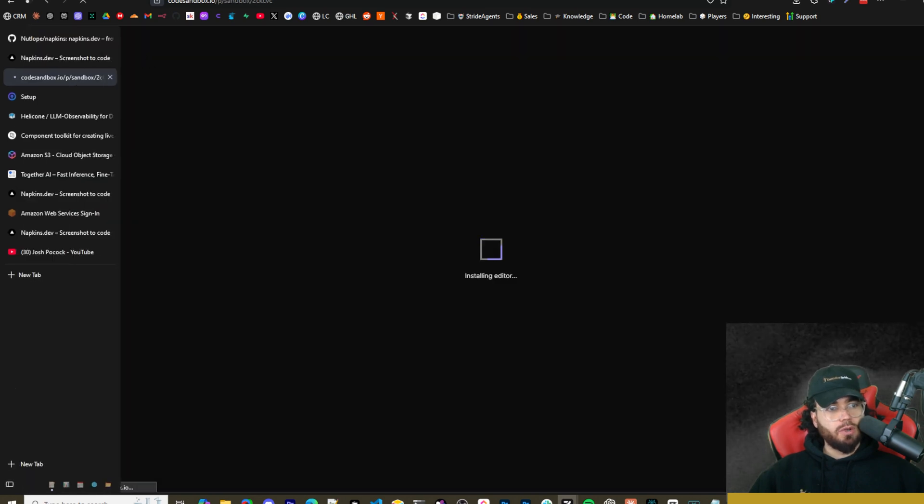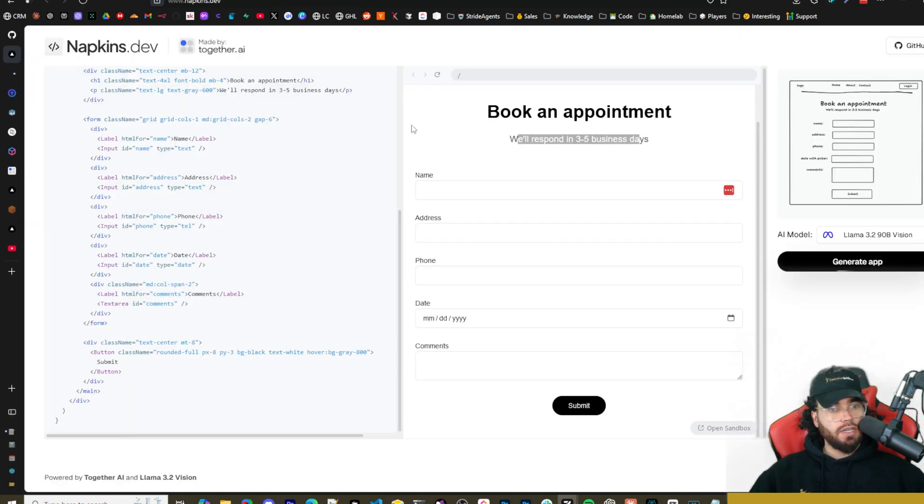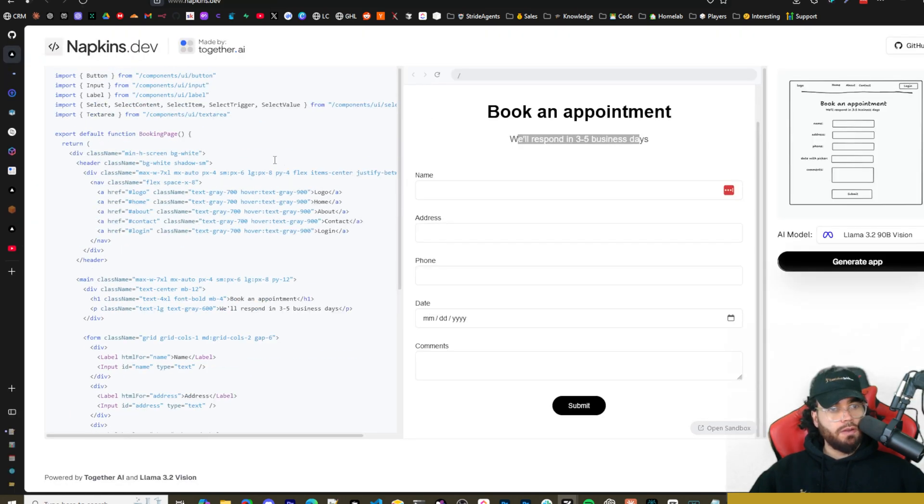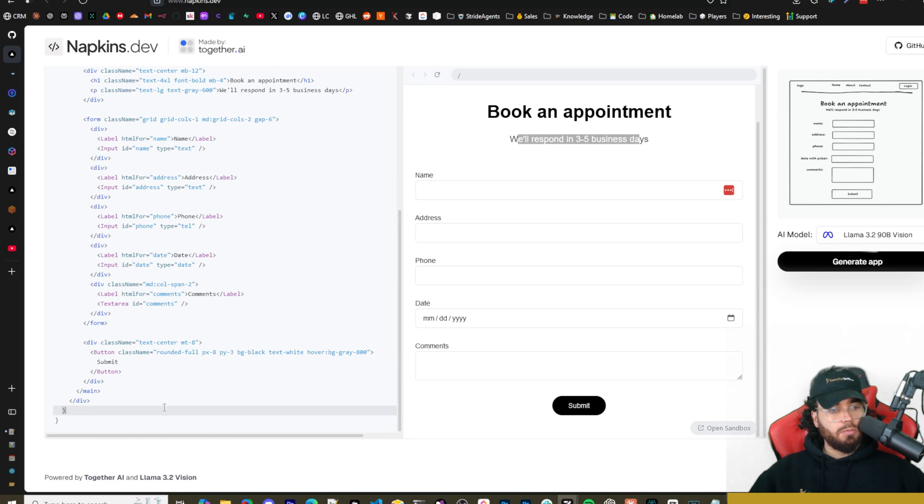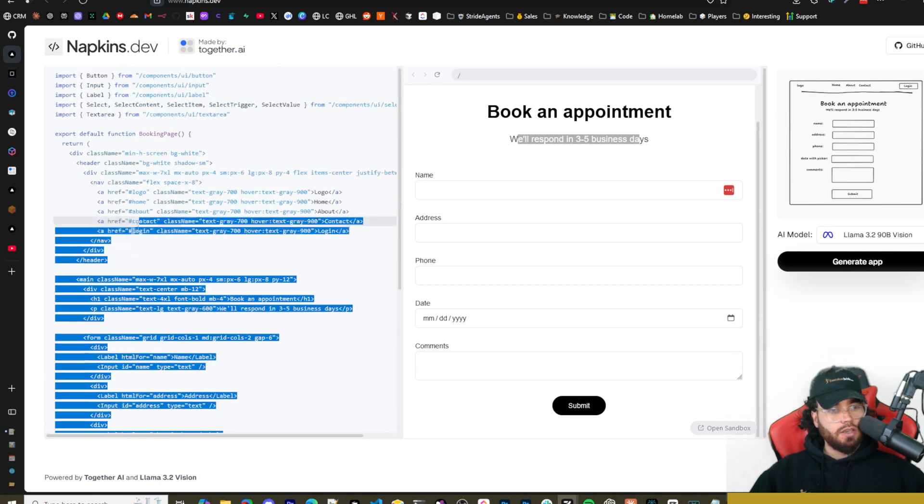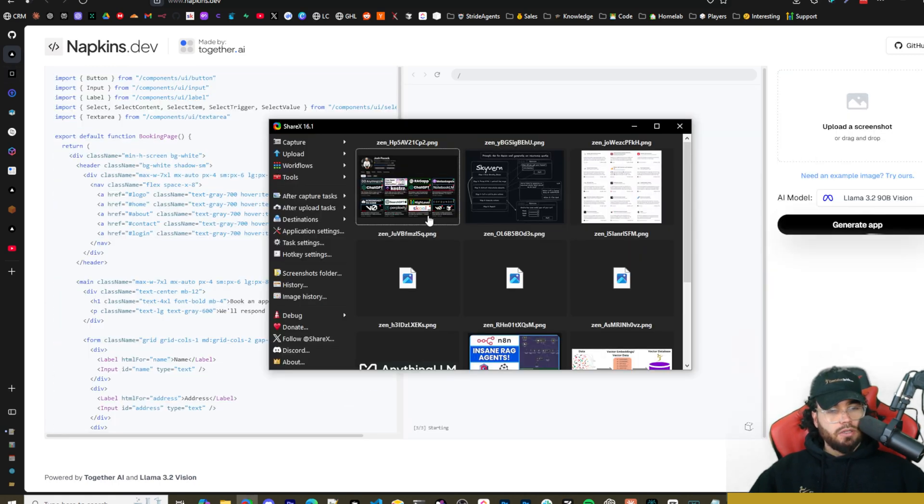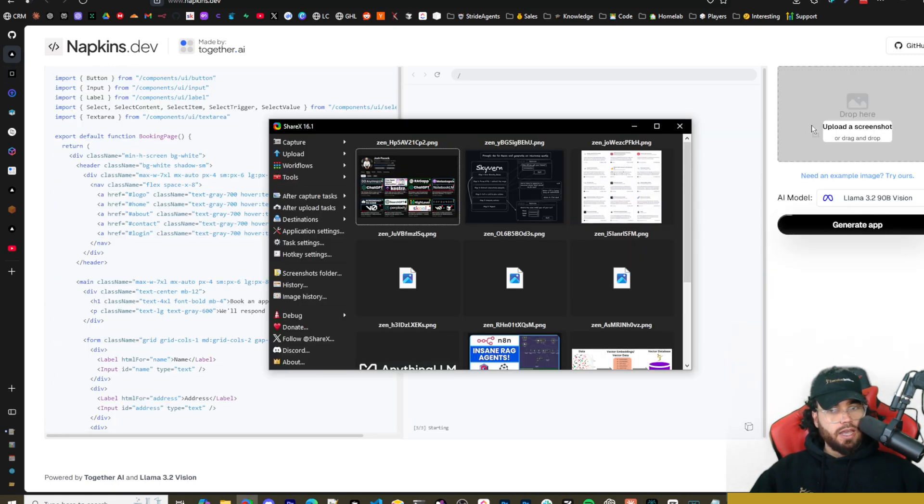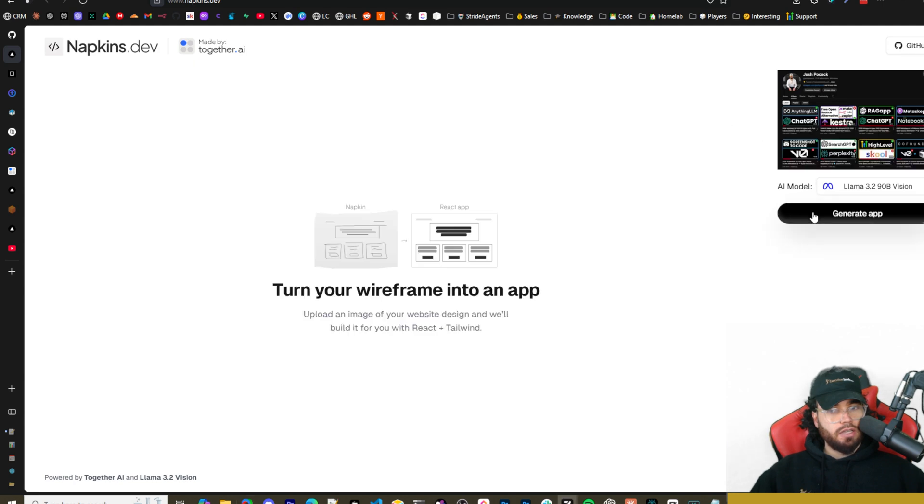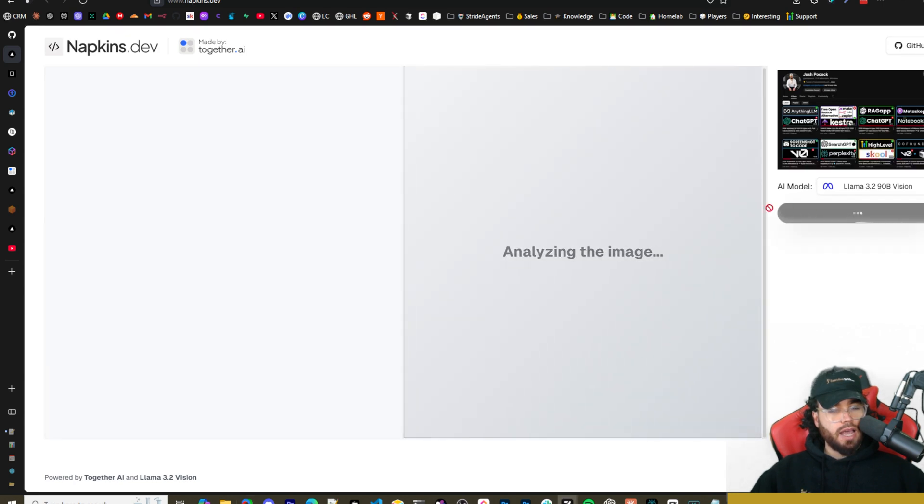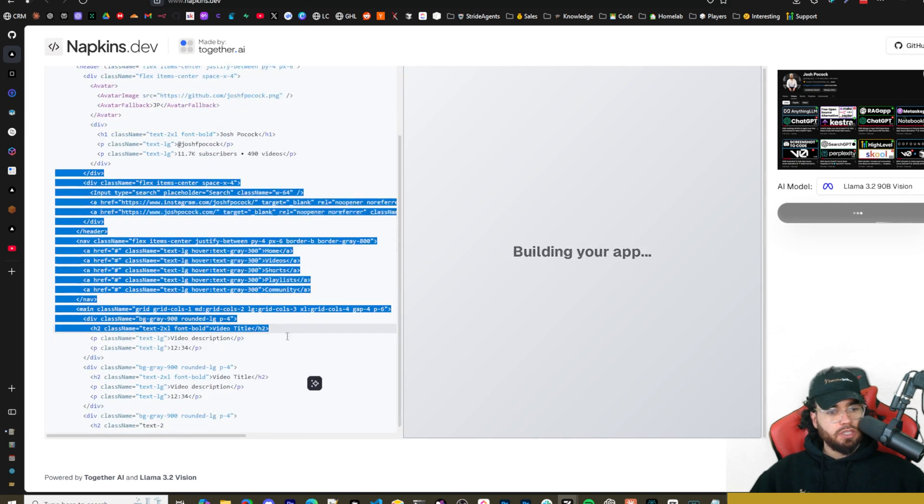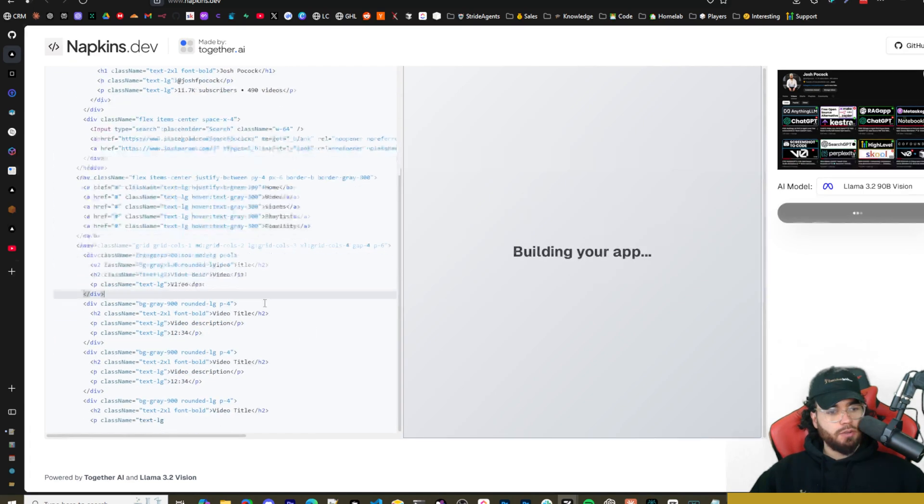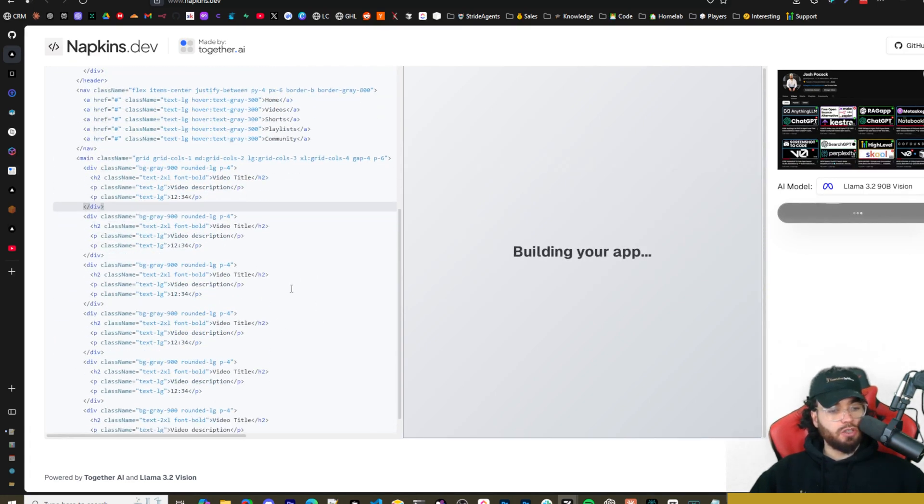And let's go ahead and try something else. I'm just going to drag our YouTube interface right here and then click on generate app. And you'll see here it is analyzing the image. As you can see, the code is being generated right here, really pretty quick. As an open source model, of course it's being hosted on together.ai, which is really nice because you can get fast inference times with these open source large parameter models right here.